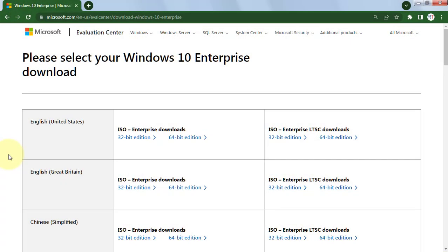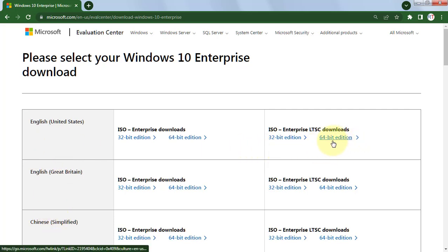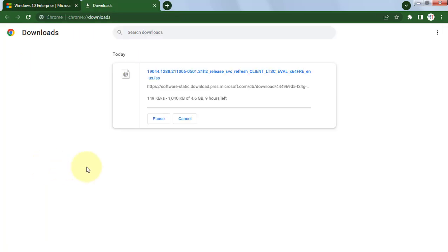To download Windows 10 LTSC, go to the official Microsoft website where you can download the LTSC version in different languages. You can click here to download the 64-bit version, and the download will start.